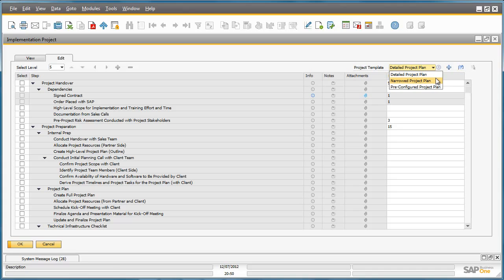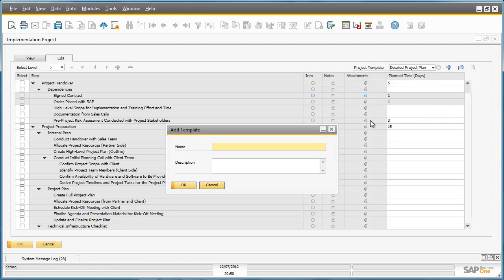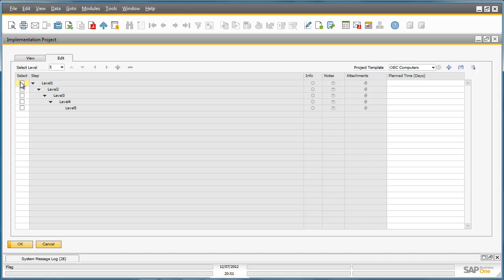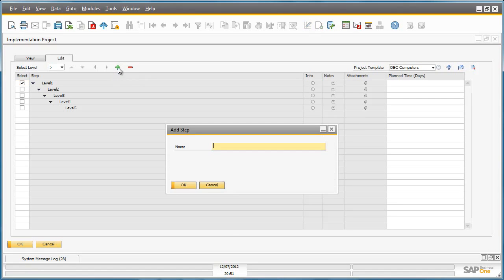In order to do that, you click on the plus sign here. This allows you to add a template, for example, for OEC computers. Now that we have our blank template, we've got the ability to add the steps required for each particular level. If I select level 1, and again I select the plus sign, I can add a step called General Settings.